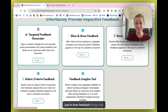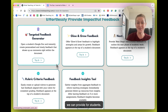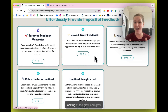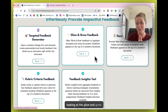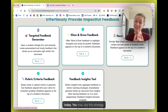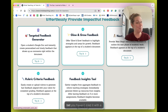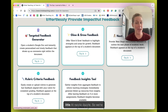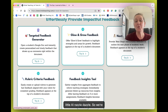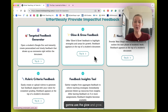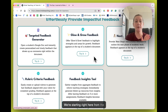Here are some just-in-time feedback things we can provide for students. We're going to start by looking at the Glow and Grow. You may use this strategy with your students already, but I bet you haven't tried it with a little AI razzle-dazzle. So we're going to use the Glow and Grow.